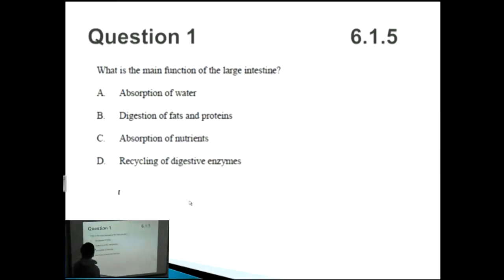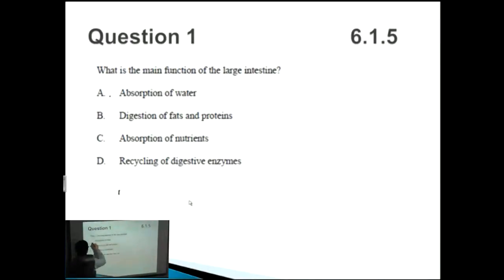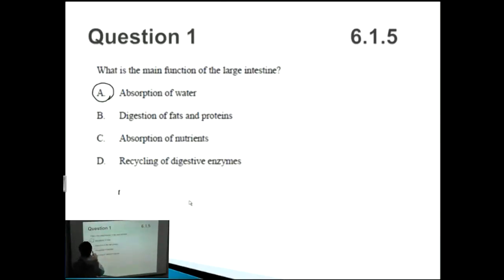Let's jump into the first question: what is the main function of the large intestine? You should know the structure of the human digestive tract, with the large intestine towards the end, and you should know that its main function is the absorption of water. But let's also look at some of the other functions listed in B, C, and D.